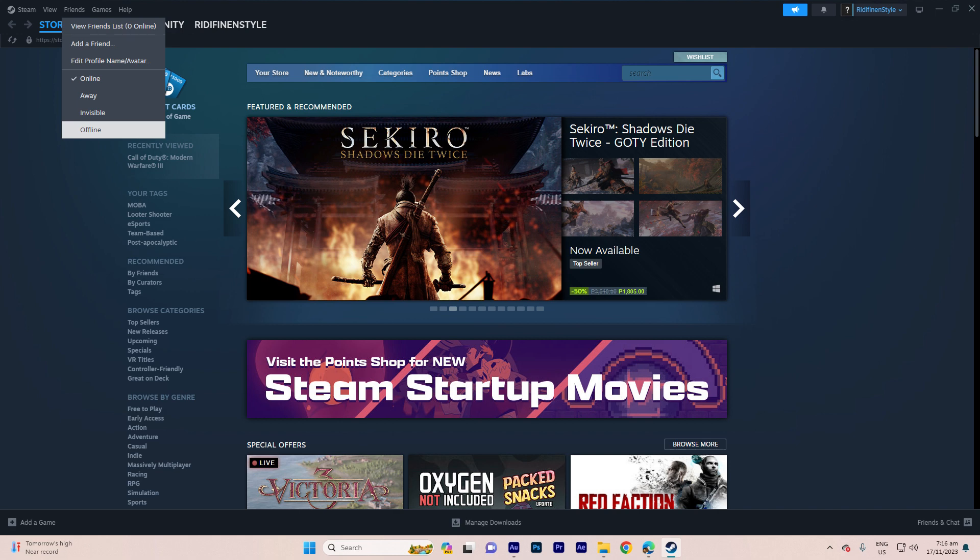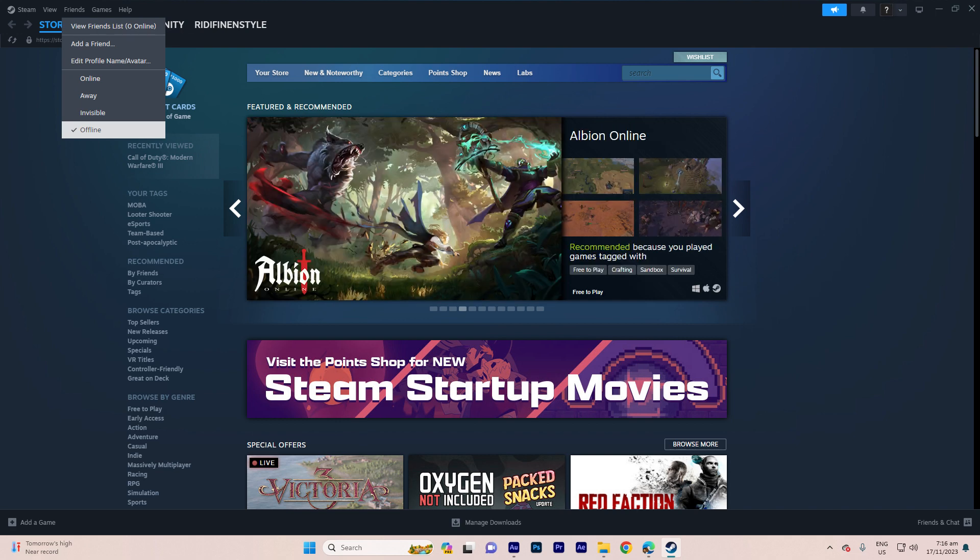Please note that while this sets your current status as offline, it doesn't guarantee that you will always appear offline if you log in from a different device or if Steam updates its features. Your status might change.